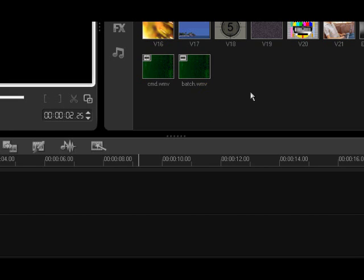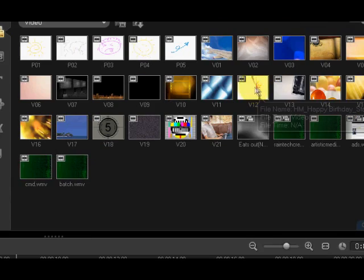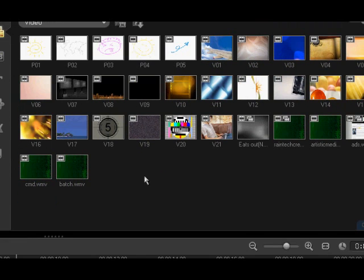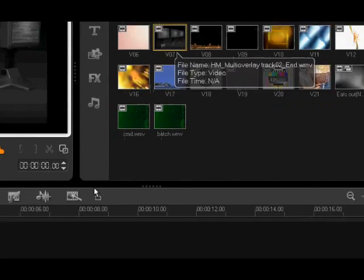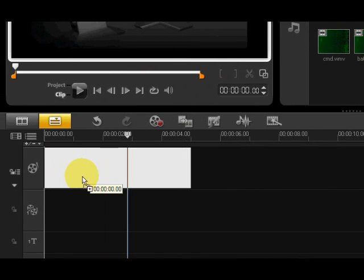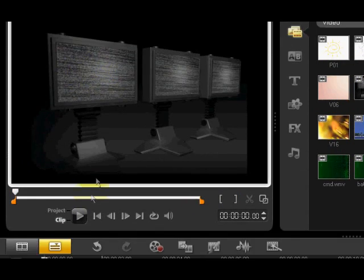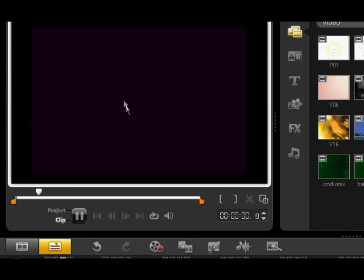I'm going to be using these preset video clips that Video Studio already has, and our background one will be this clip of three screens with static on them, which is perfect for placing another clip inside of.